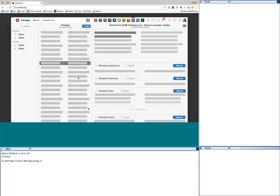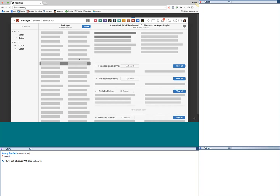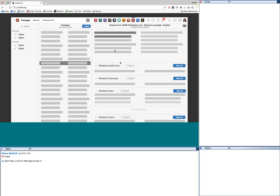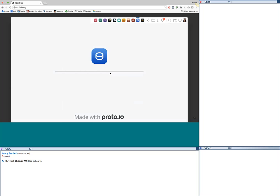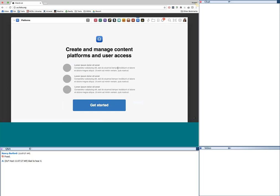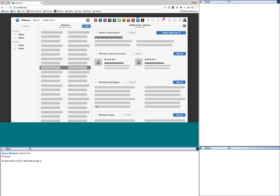Here's the packages prototype. Again, very similar look and feel with the same relationships. I can go to any given package, see what's in it, and see what terms govern it — a very rich view of that metadata. And then the last one is the platforms prototype, which is quite similar as well.